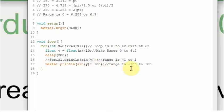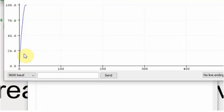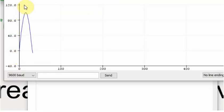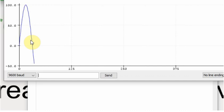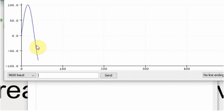So now our range is going to be negative 100 to 100. And you can see it went up to 100 and then it started coming back down. And it went down to negative 100 and back up.